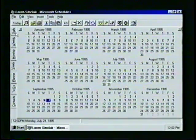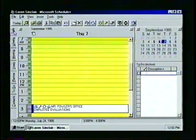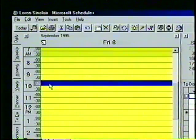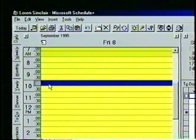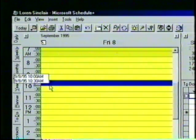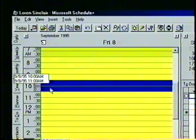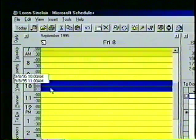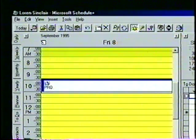The final way to insert an appointment is to simply type the appointment information into the appropriate box. Let's return to the Daily tab and move our appointment book to Friday. With the mouse pointer, we'll select the 10 a.m. time slot. To select more than a 30-minute section, we can drag the highlighted area with the mouse. Let's choose the hour from 10 a.m. to 11 a.m. for our appointment. Now we start typing — we'll type production meeting and then click outside of the box to set the appointment.